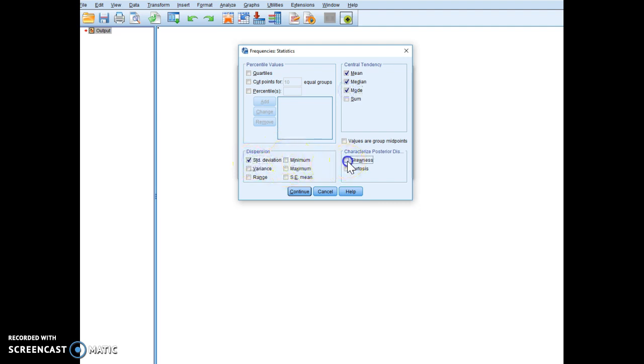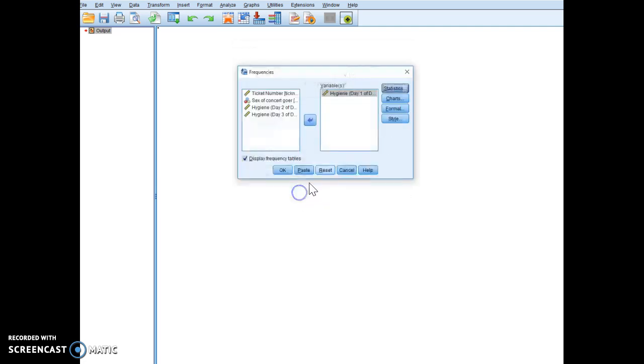And notice here I can do skewness and kurtosis because this is going to give us some values that are going to determine whether or not our data are normally distributed. Click continue.